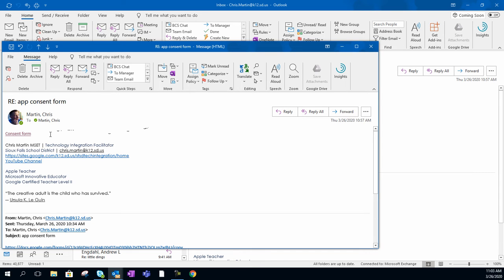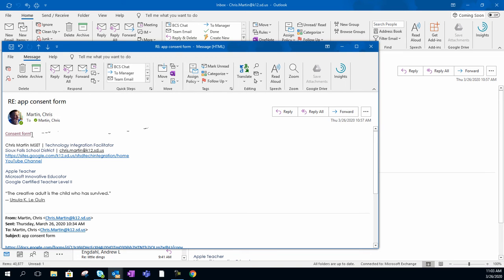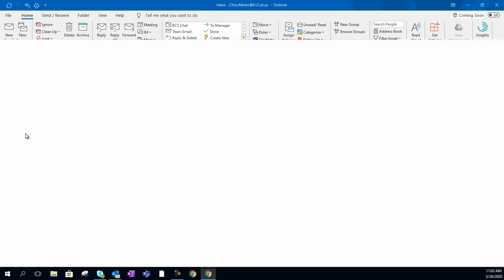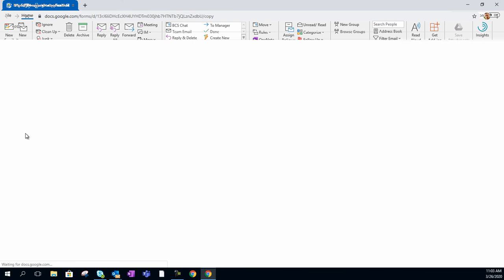So what I've done is I've created a Google Form. And if you request something from me in regards to that, I can send this consent form to you. All you do is simply click on this link that I provide.